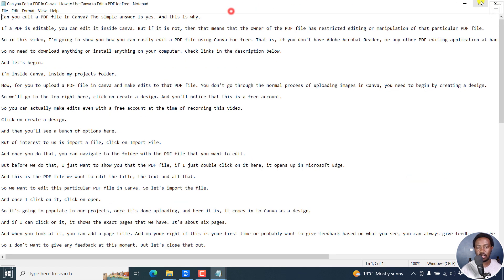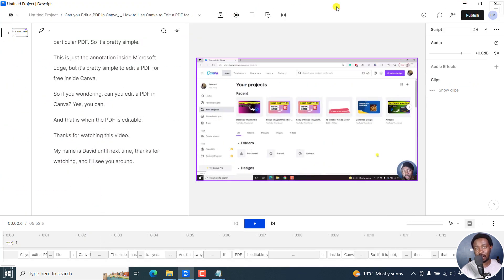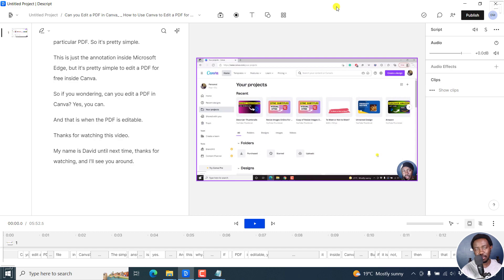But simply put, that is how you can automatically add timestamps or time codes to your transcript using Descript storyboard. I hope these tutorials are valuable to you. Thank you so much for watching.